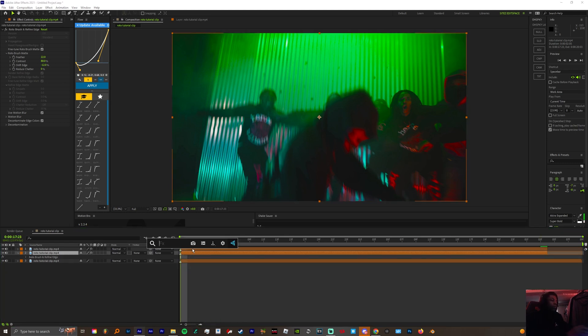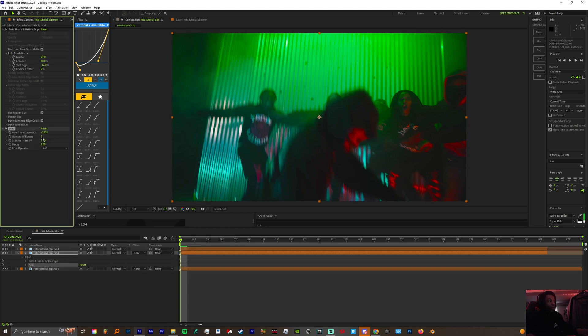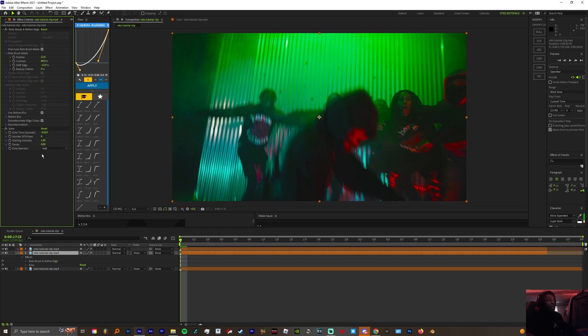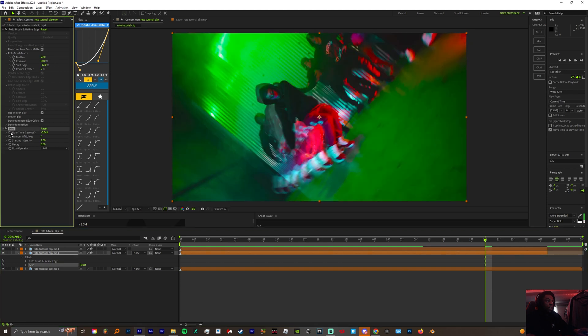For these settings, we're gonna go with six echoes. On the decay, we're gonna go with 0.8. Here we're gonna change this three to four, so 433. At the end of the clip, come to the echo settings and hit the echo time and start intensity.